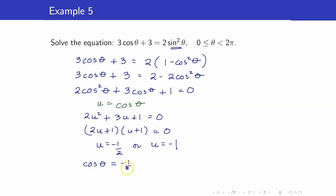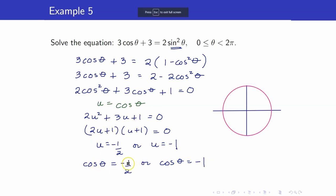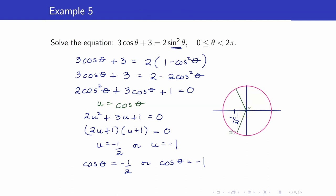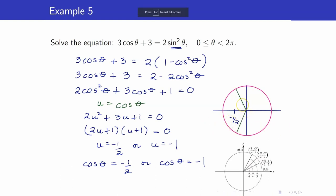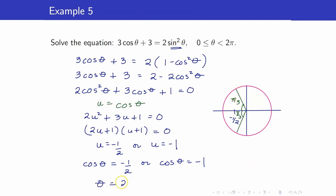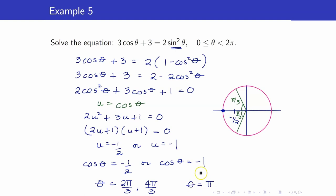This factorizes as 2u plus 1 times u plus 1. Therefore, u equals negative 1 half or u equals negative 1. Do not forget to switch back to theta. Hence, cosine theta equals negative 1 half or cosine theta equals negative 1. For cosine theta equals negative 1 half, the reference angle is pi over 3, so the angle on the second quadrant is 2 pi over 3 and the angle on the third quadrant is 4 pi over 3. For cosine theta equals negative 1, the angle is pi. These are the solutions.